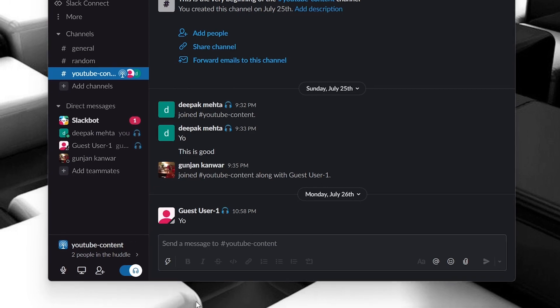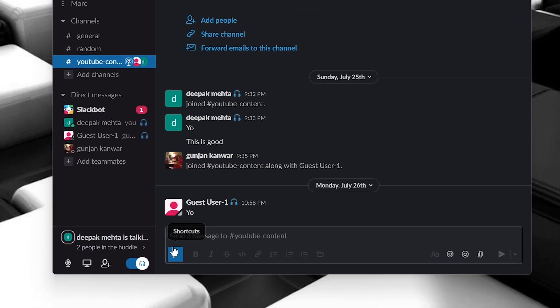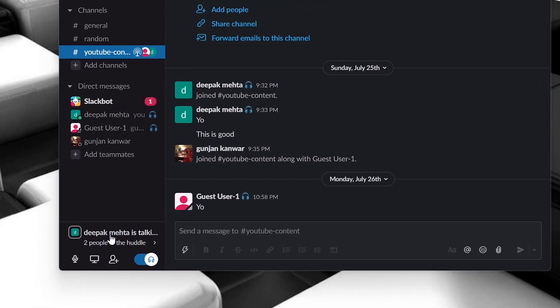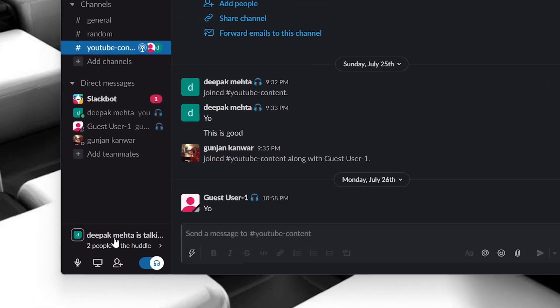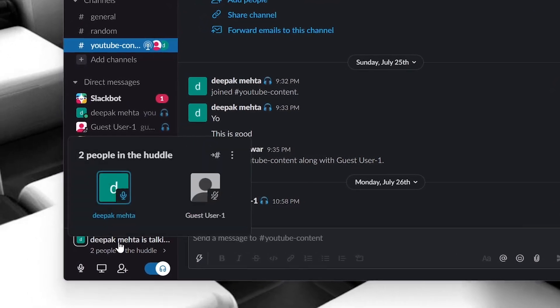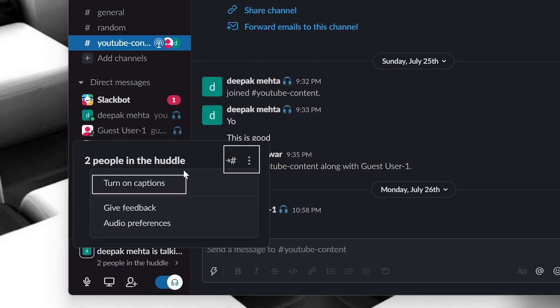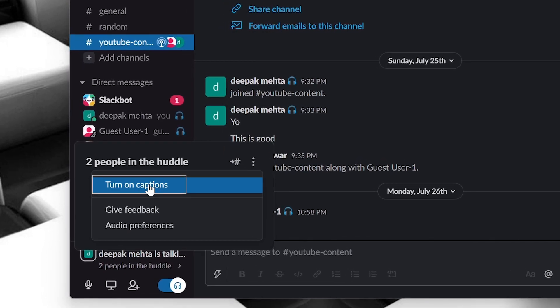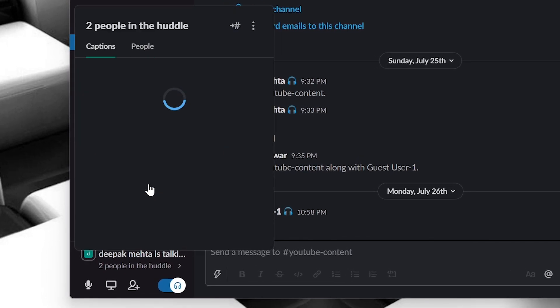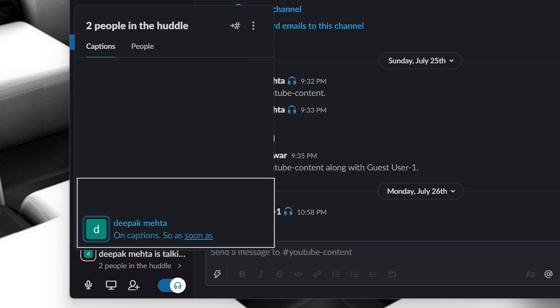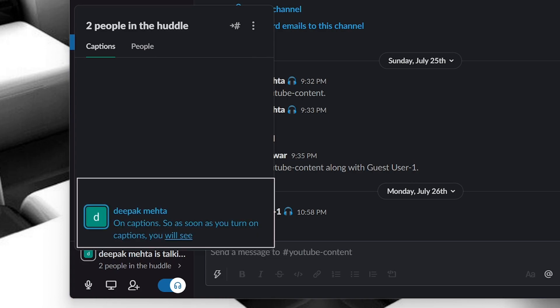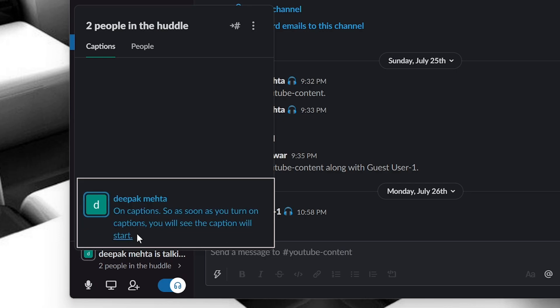If you want to turn on captions, then you just click on the Huddle, go to more options and click on turn on captions. So as soon as you turn on captions, you will see the caption will start populating in this window right here.